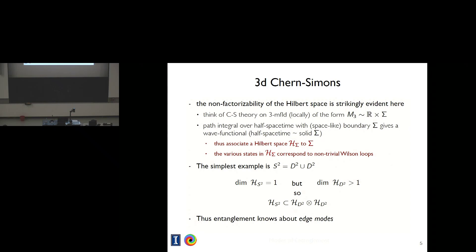Let me expand on this a little bit in the case of 3D Chern-Simons. The non-factorizability of the Hilbert space is very easy to understand. If you think about doing the path integral of Chern-Simons theory on a three-manifold — and I'll work in Euclidean geometries here — that locally you can think of as R cross a Riemann surface, then that path integral can be thought of as computing the wave functional of a state, say the ground state. So you can think about it as R cross sigma, or as the Riemann surface filled in to form a three-geometry with boundary, the boundary being sigma. One can associate a Hilbert space H_sigma to any given Riemann surface.